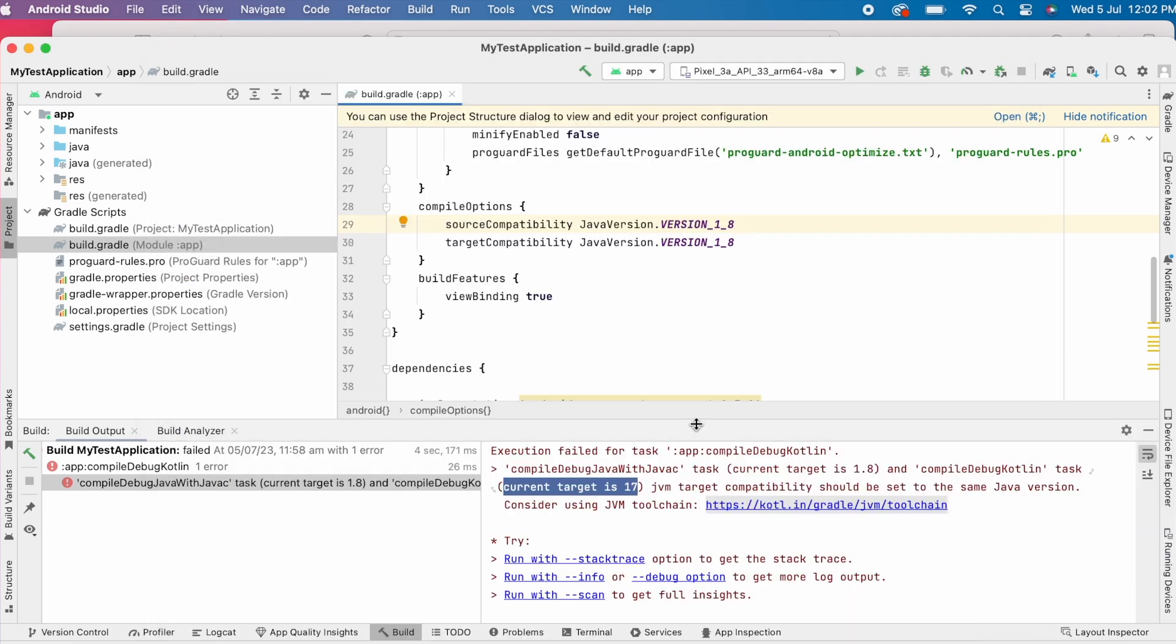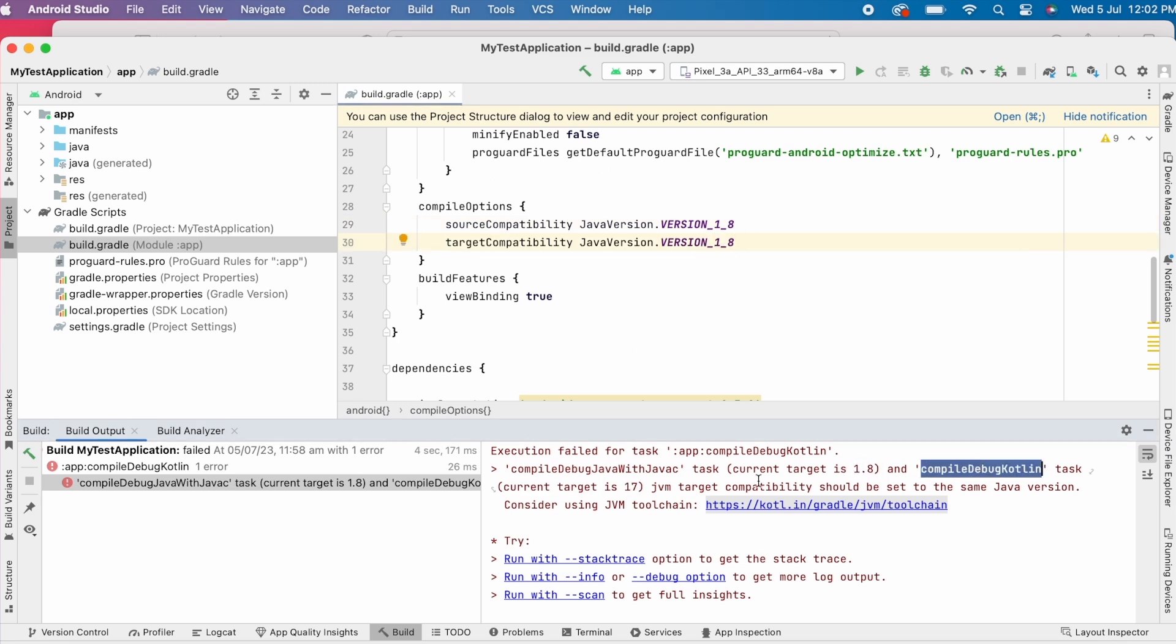That means compile debug Java and compile debug Kotlin are using different Java versions. So the solution would be setting them to same Java version.